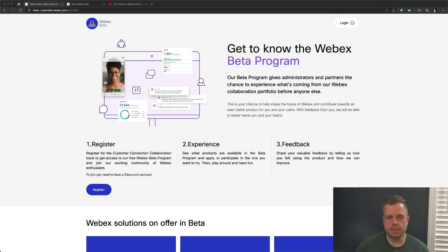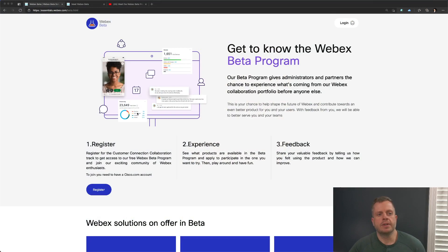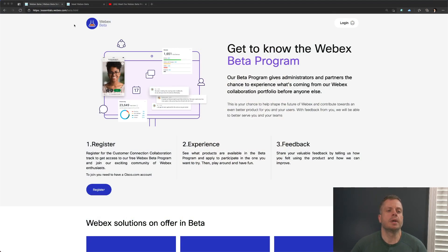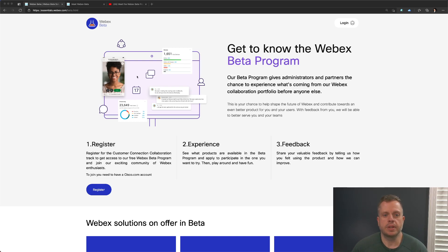This program is designed for any Cisco partners or IT administrators who are interested in getting early access to these features and providing some feedback and helping us make Webex better. Real quickly, I just want to show you, and these links will be in the comment sections below, but all I've got here is just the essentials.webex.com. You can also go to beta.webex.com and it'll actually direct you here as well.